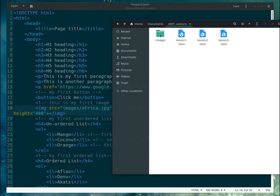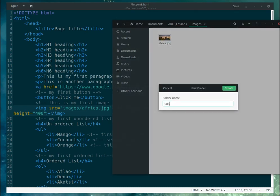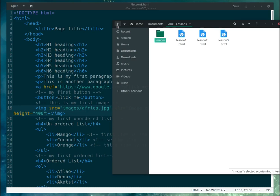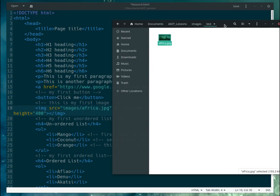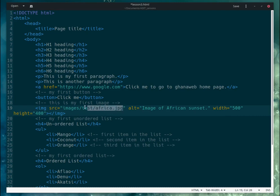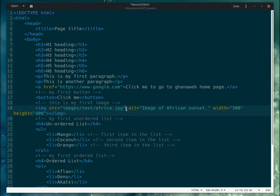Let's say inside the images folder there is another folder called 'test' and the image is inside that. So we now have three levels. In that case you put 'images/test' — so the path becomes 'images/test/africa.jpg'.